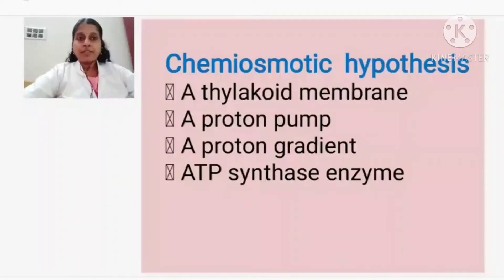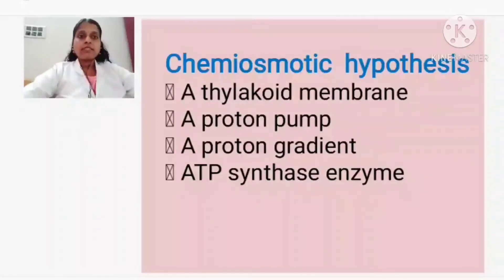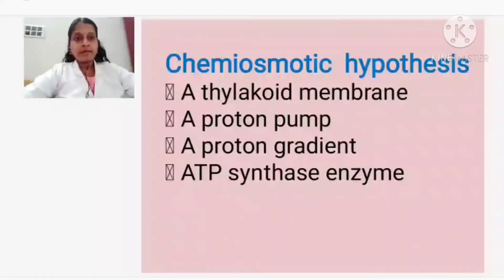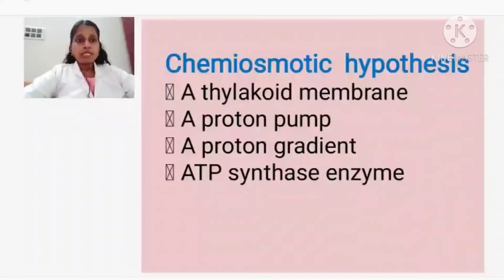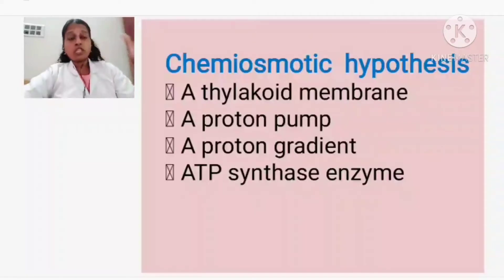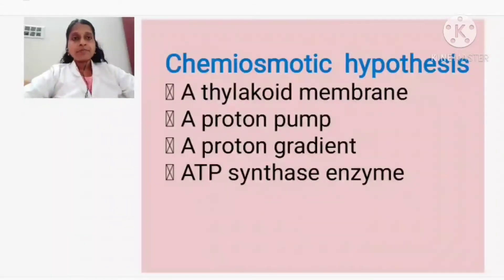Welcome to the class. Today we are going to discuss chemiosmotic hypothesis, which explains how the light reaction is taking place. So far we have covered that photosynthesis has two phases: one is the light phase and another is the dark phase. Light phase includes the Hill's reaction. We have also learned there are two types of light reactions - cyclic and non-cyclic. Now we are going to see how this light reaction actually takes place.